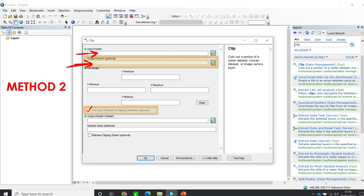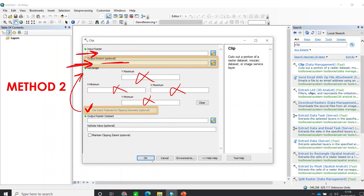We are going to tick this box here — this is very important — which says 'Use input features for clipping geometry.' We will use the feature we provided to clip the area. In this case, we don't need to provide any coordinates. We just provide a shapefile, and based on that shapefile we clip out the area of interest. You also provide the output location and name.